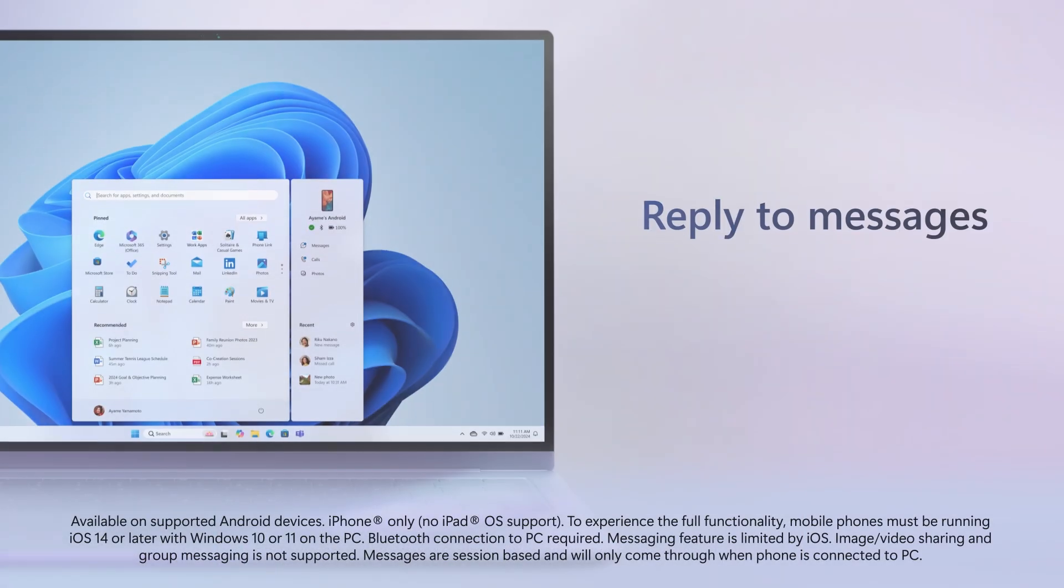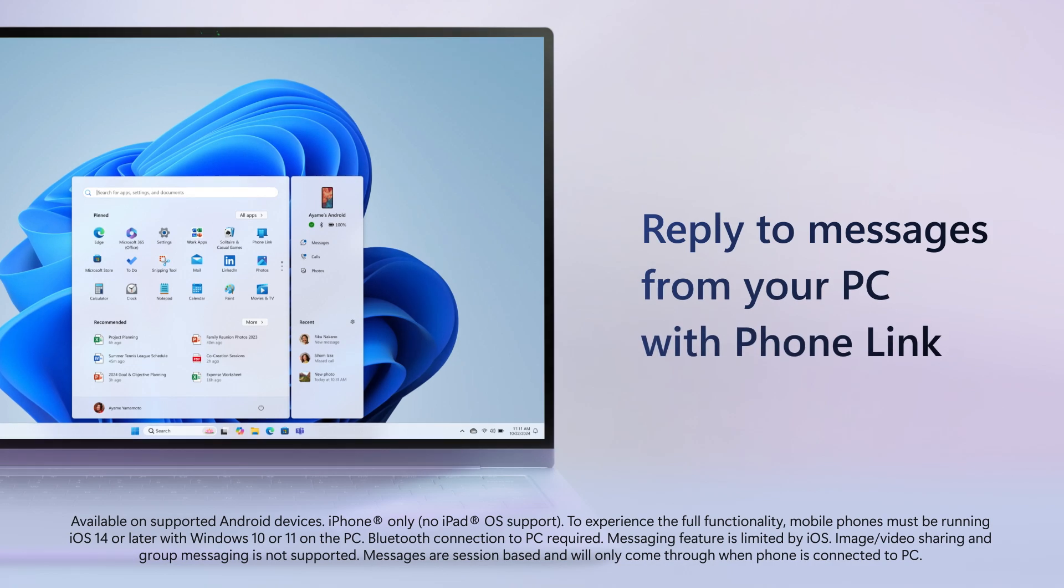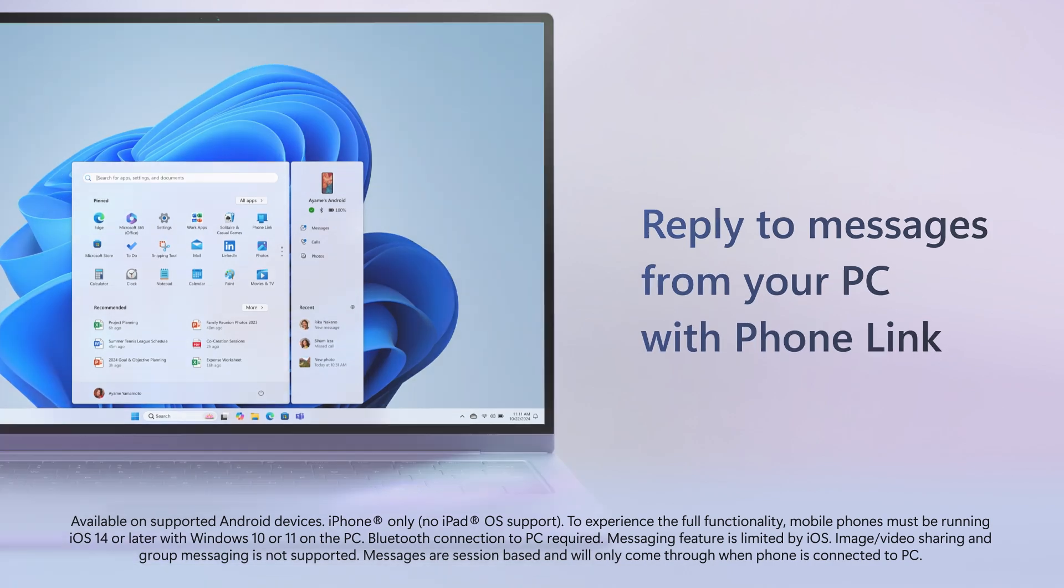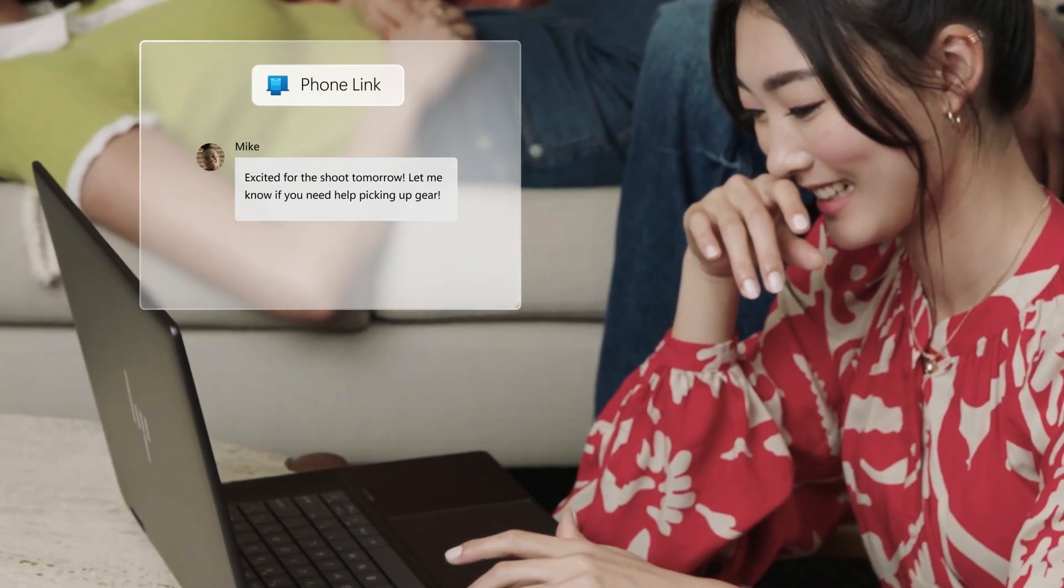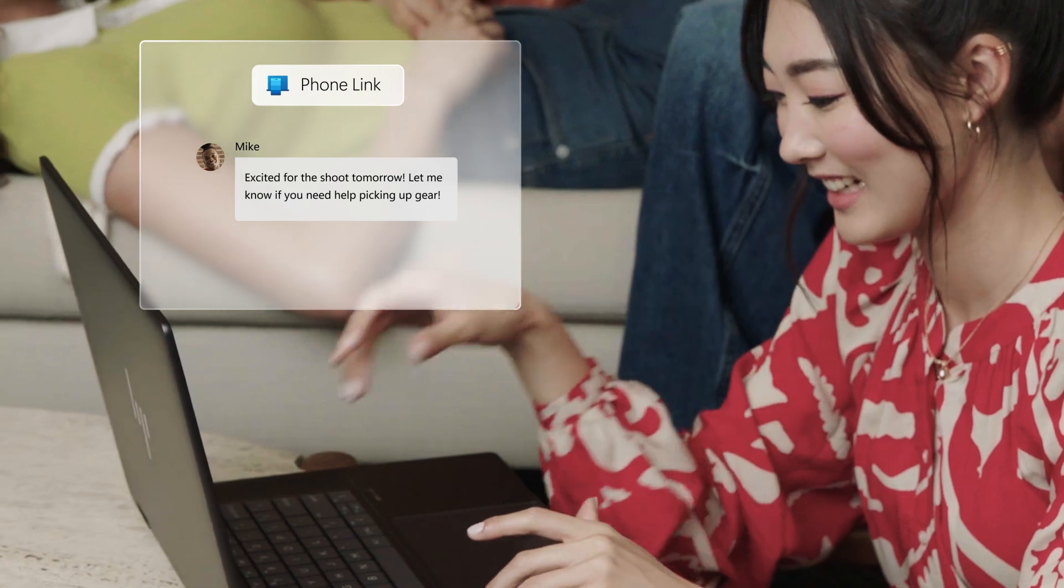Still multitasking on your phone? With PhoneLink, you can reply to messages from your PC without missing a beat.